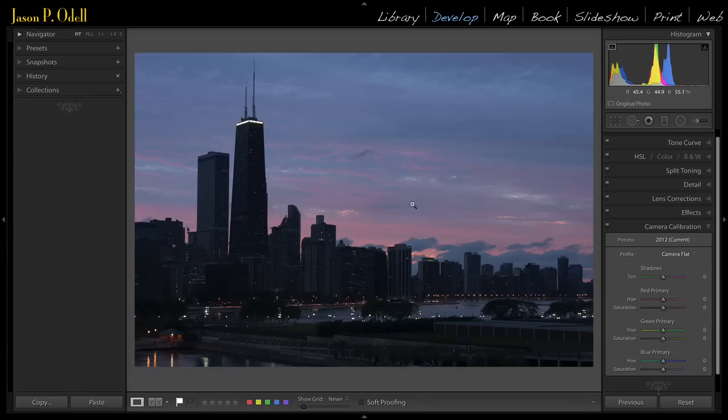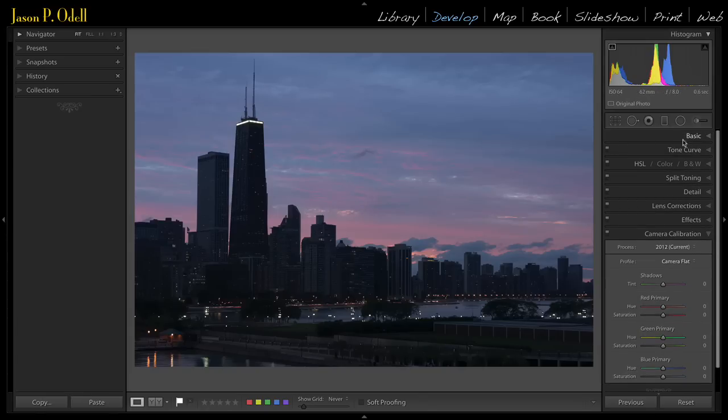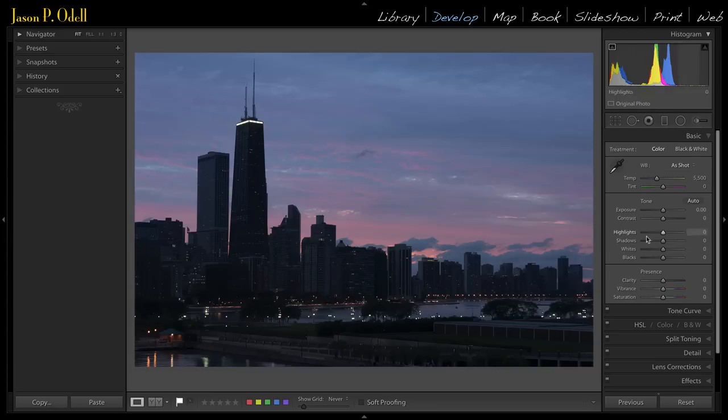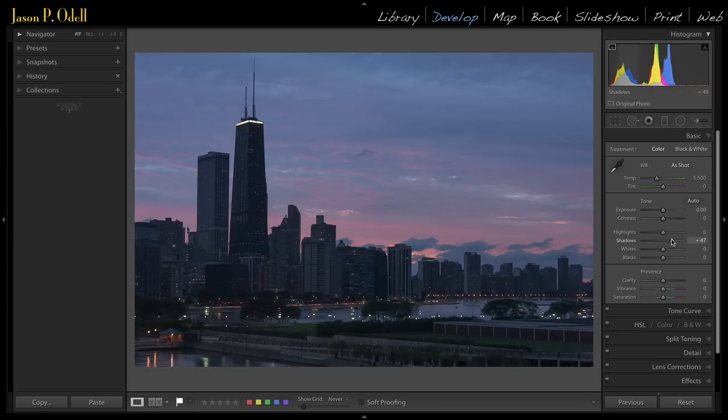Now, this isn't the way I'd want to work with this image, but then you can go into your basic panel, and you can further recover shadows.